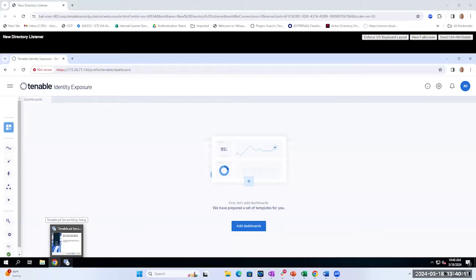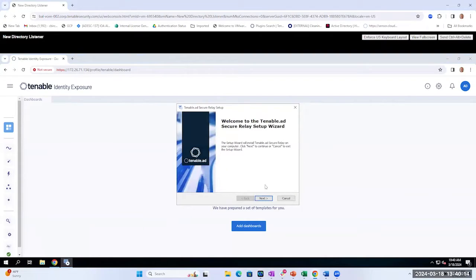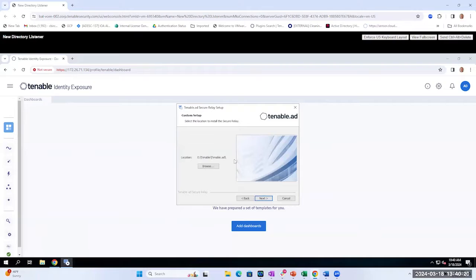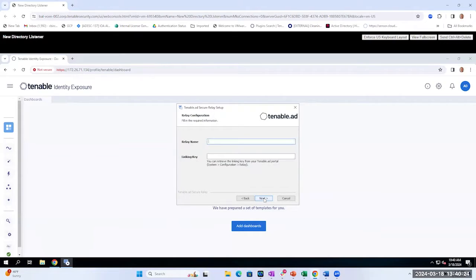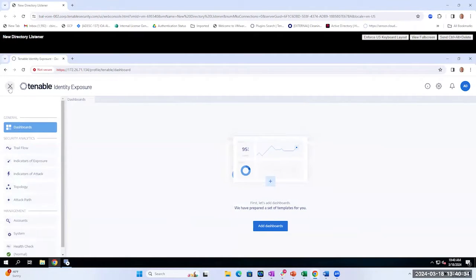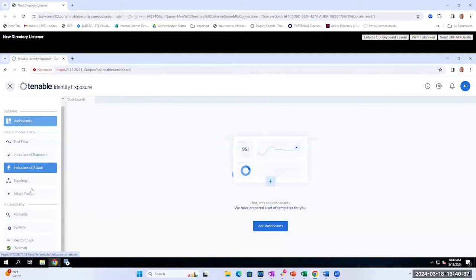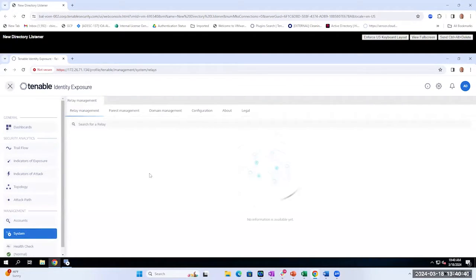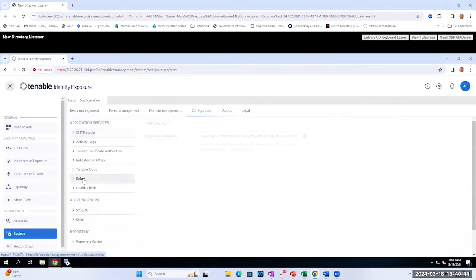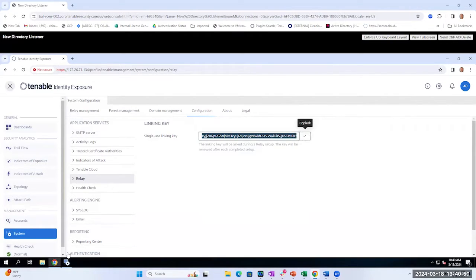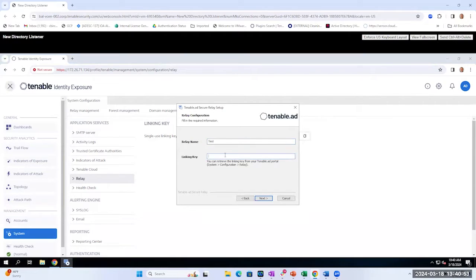Welcome back. We'll go ahead and install the last component, the Secure Relay. Click next and select our directory, give it a relay name — we'll call it 'test' — and then enter our linking key. To get the linking key, log in to the Tenable Identity Exposure portal, click on System, go to Configuration, then go to Relay. You'll see the relay — just click to copy it to the clipboard, then paste that linking key and select next.